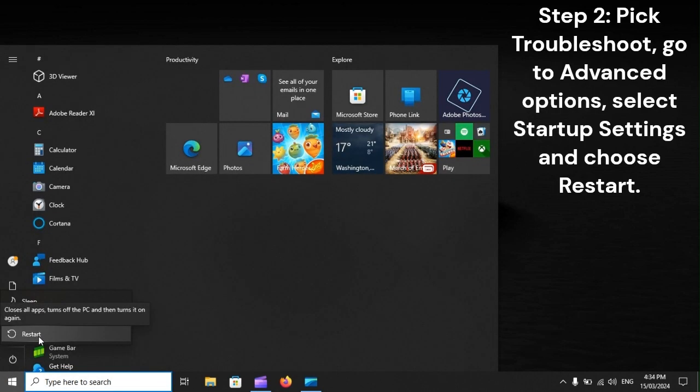Step 2: Pick Troubleshoot, go to Advanced Options, select Startup Settings and choose Restart.